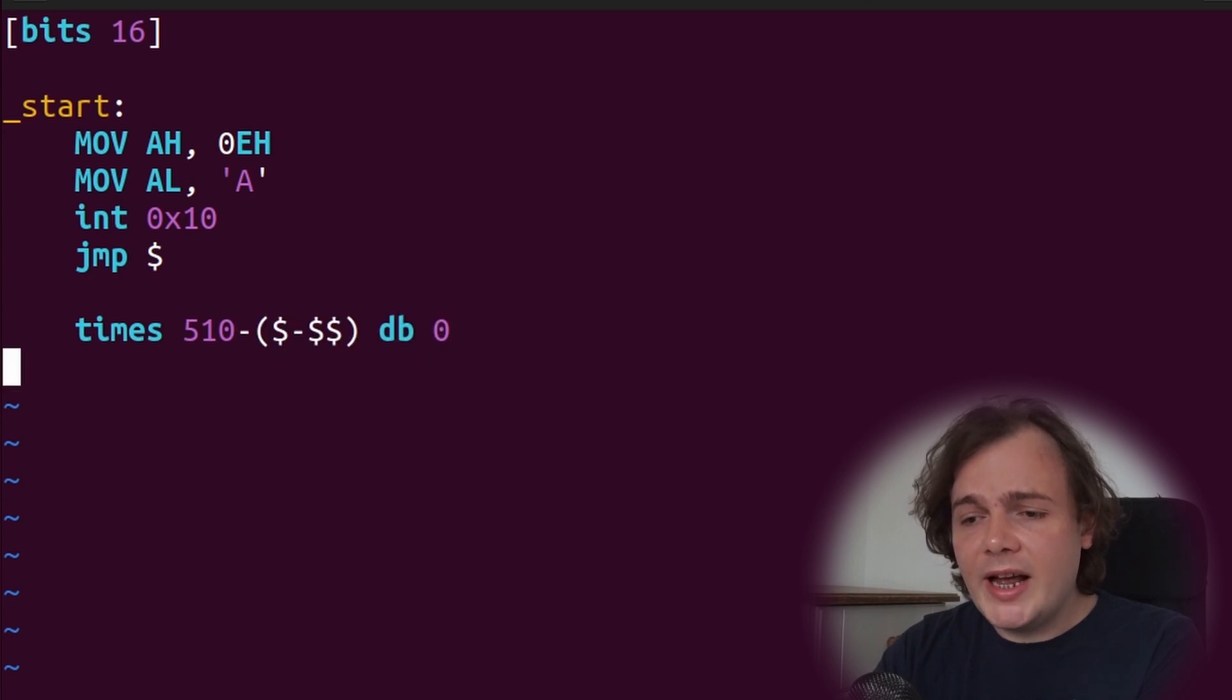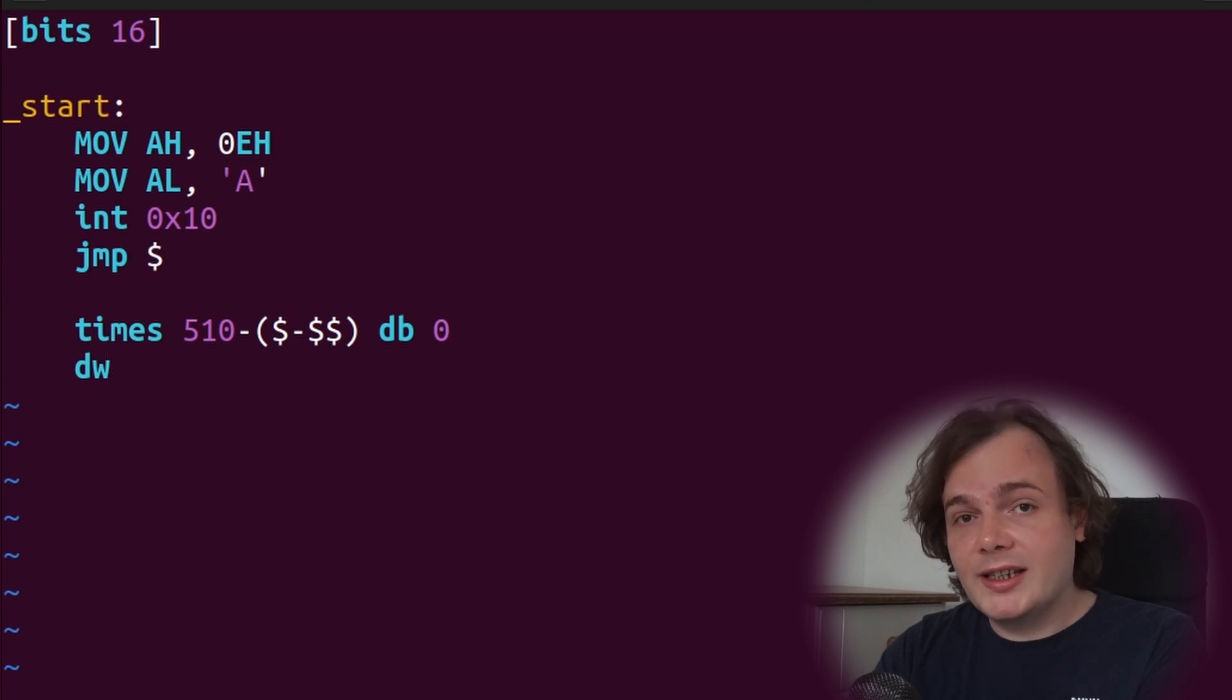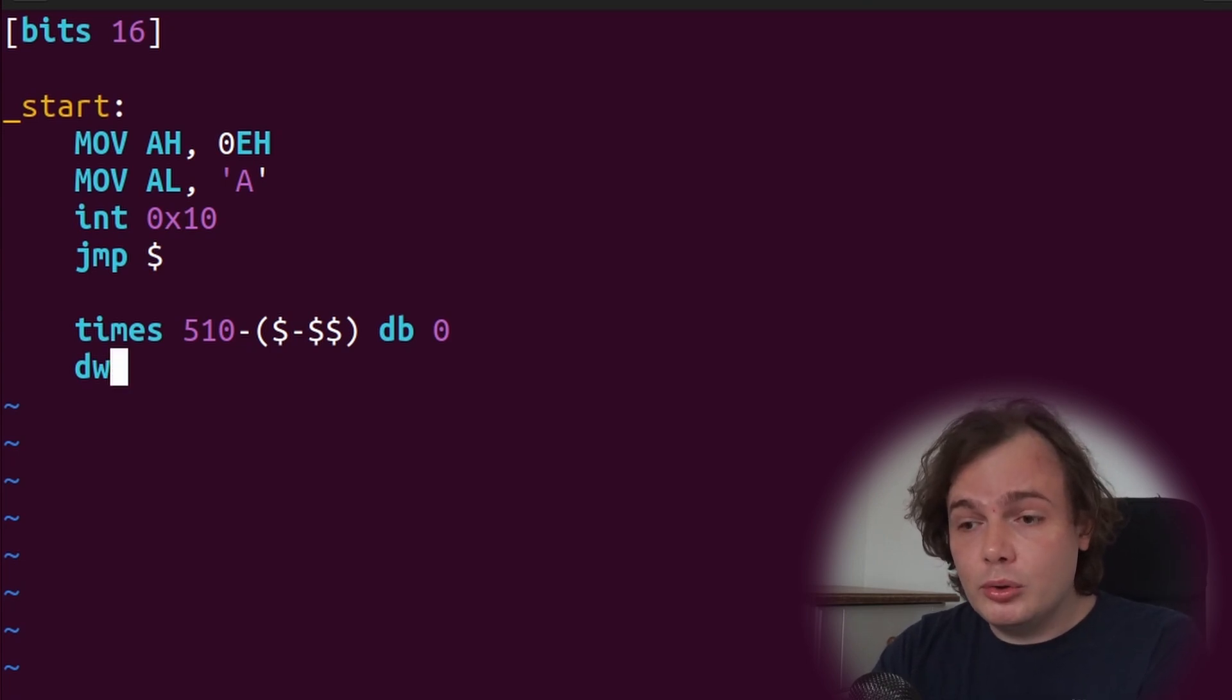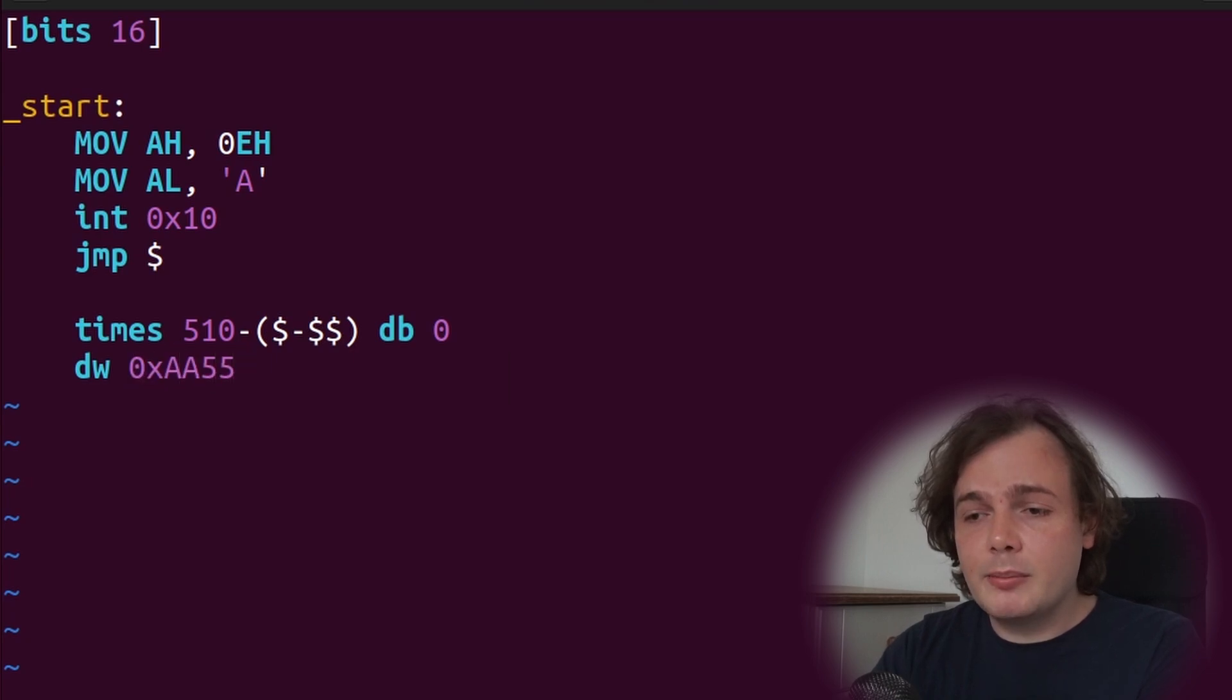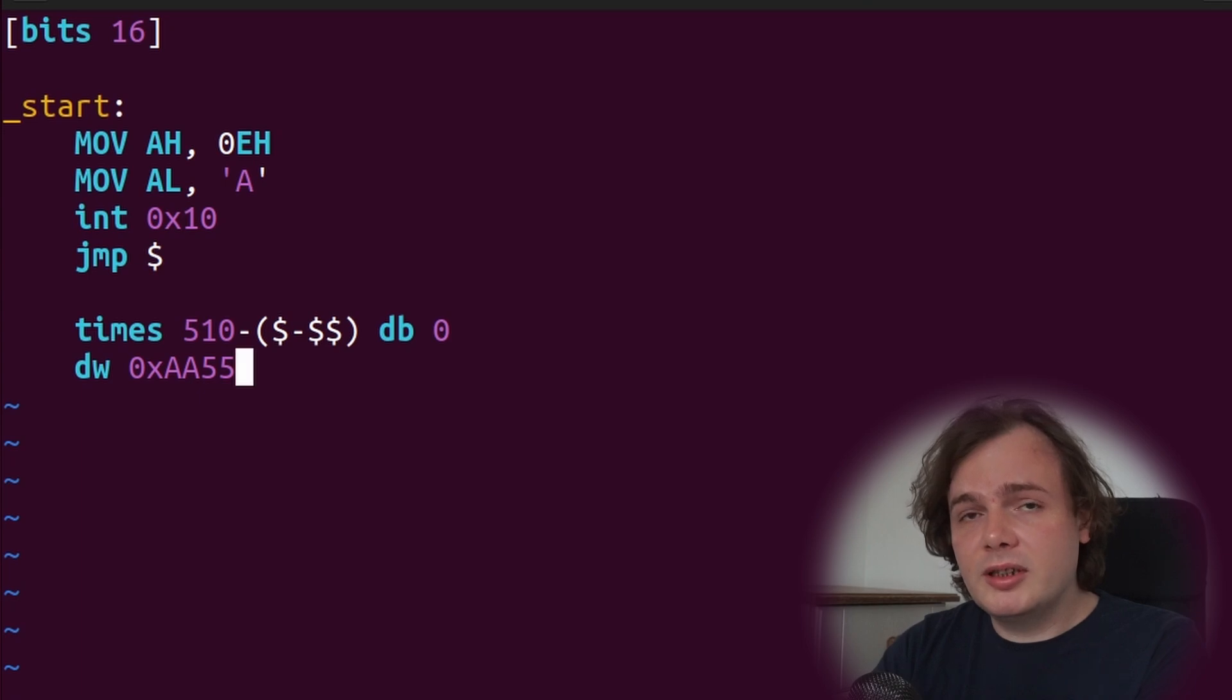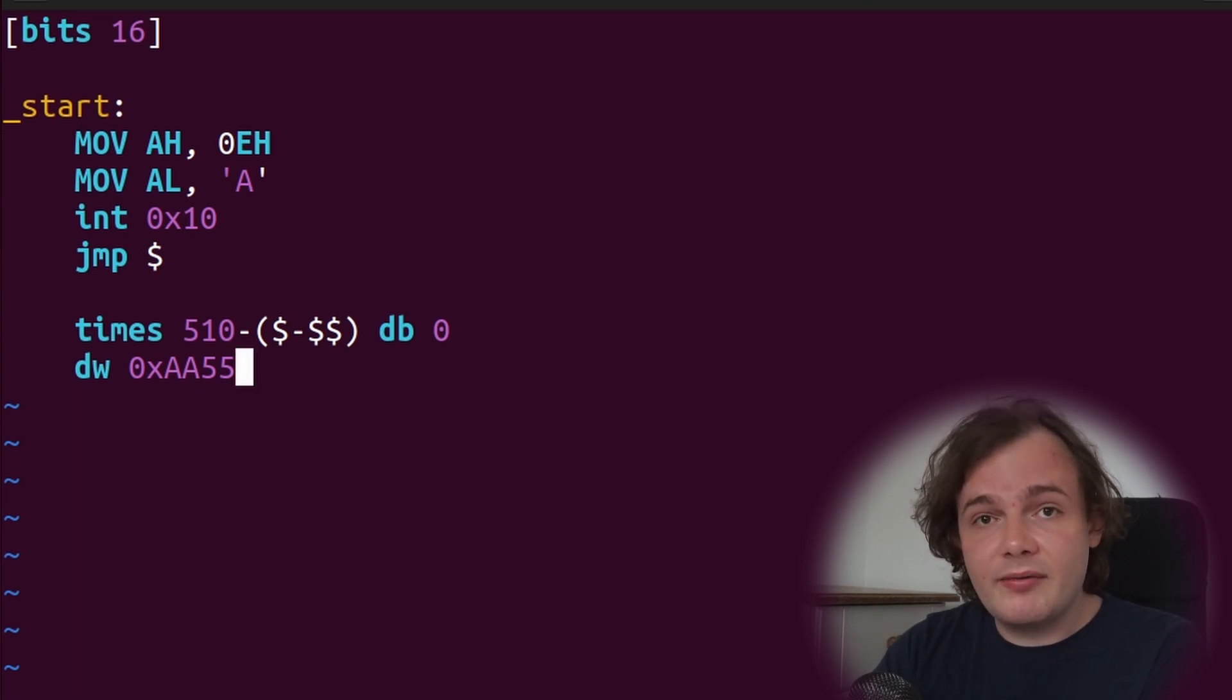Finally, finishing up, we need our boot signature. The BIOS needs a boot signature so it knows how to boot your program. We can use 0xAA55. That is the boot signature the BIOS expects, so your total boot sector will be 512 bytes in size after this file has been assembled.